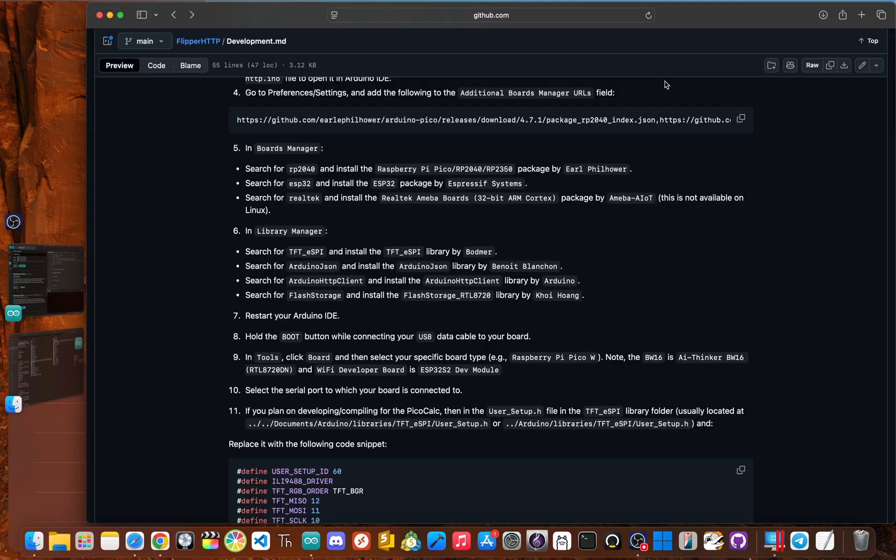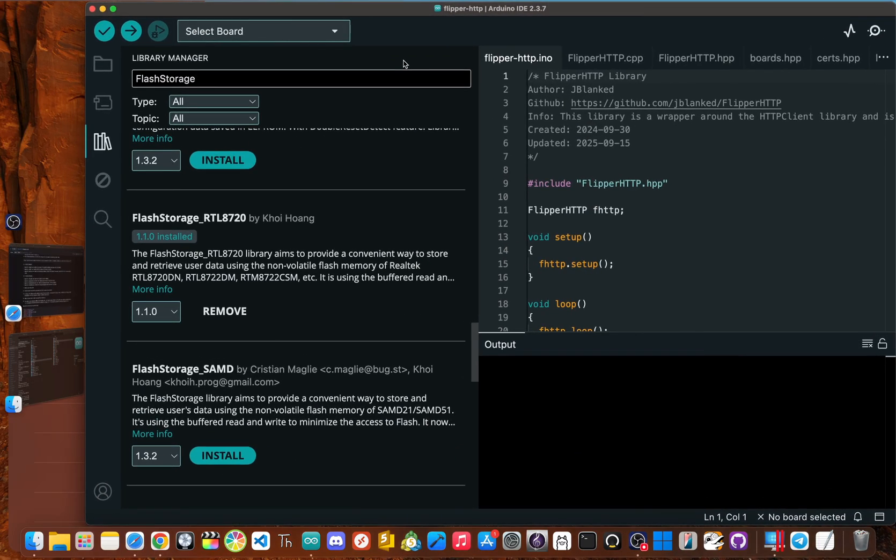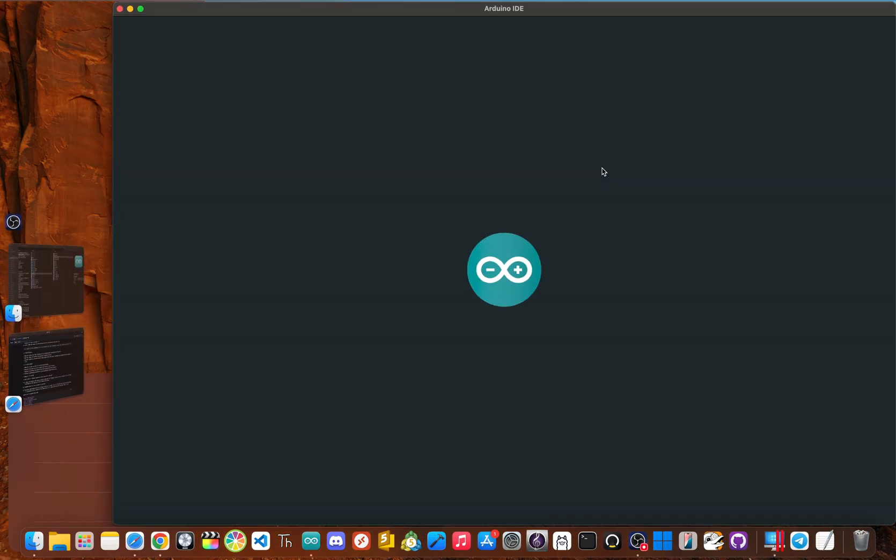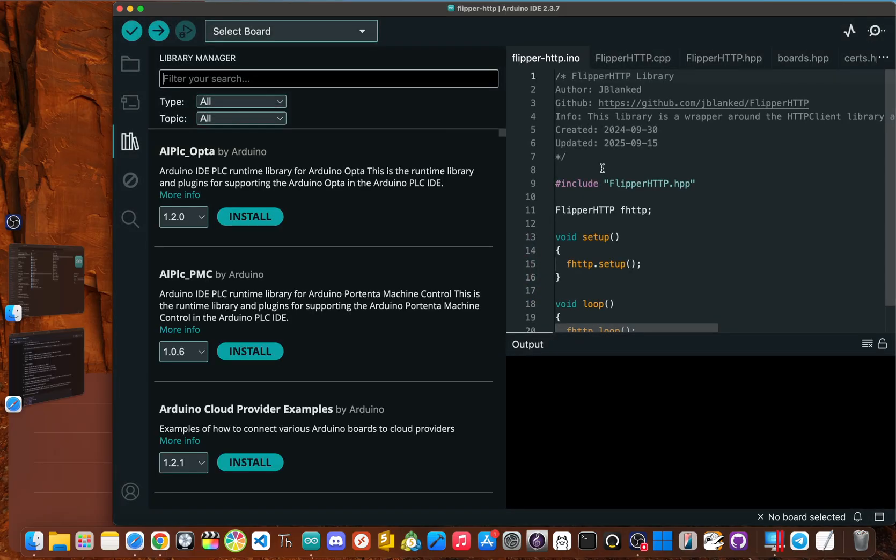Okay. I know that was a lot. So make sure to refer back to the development guide in case you get lost. All right. Next step is the simplest so far. All you have to do is restart Arduino IDE. You can just close it and then open it right back up. And now we're ready for step eight.